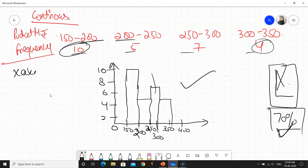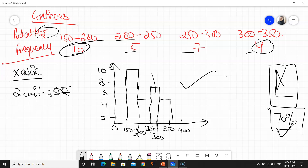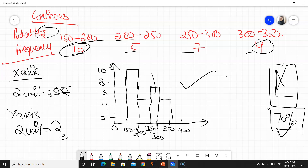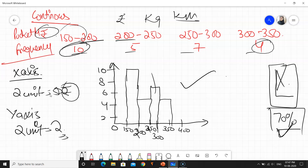Now we will talk about the scale. On the x-axis: 2 units or 2 blocks is equal to 50 rupees — since the data is in rupees. On the y-axis: 2 units or 2 blocks is equal to 2 (frequency). Make sure to write the unit — whether it is rupees, kilos, or kilometers. So: 2 units = Rs. 50. This was a continuous block question.